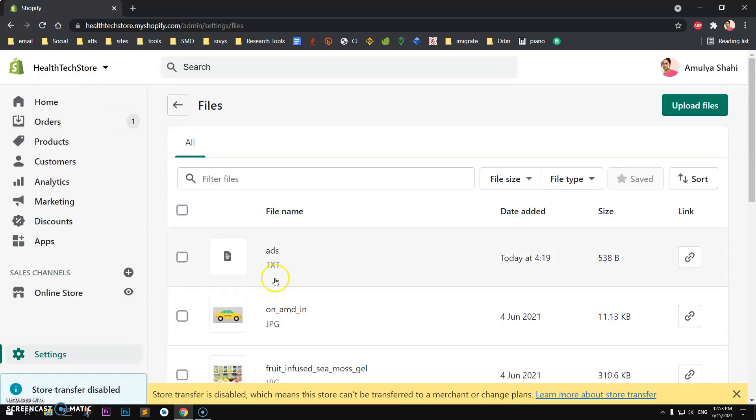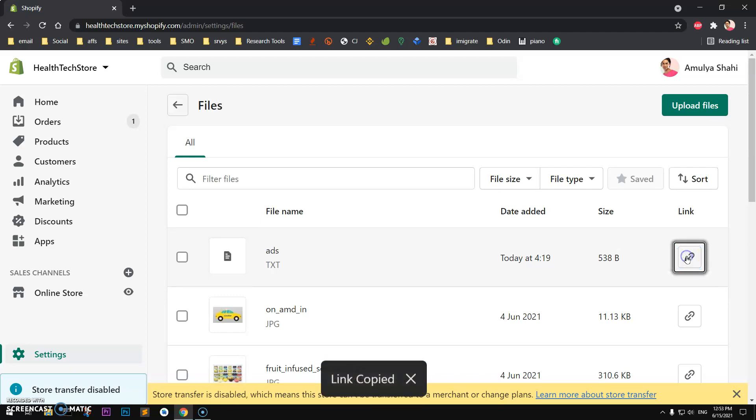And here we have ads.txt. Now what I need to do is copy the link.